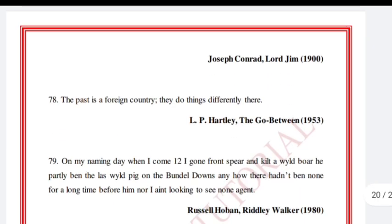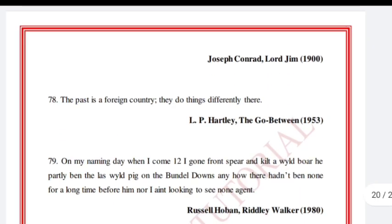'The past is a foreign country. They do things differently there.' L.P. Hartley, The Go-Between, 1953.